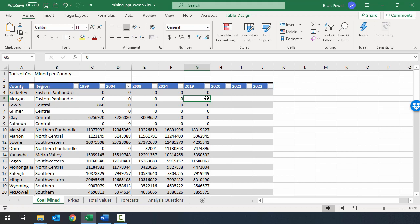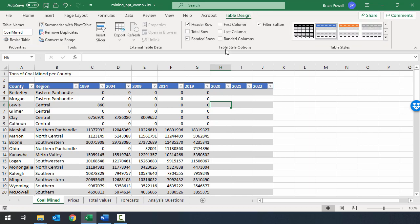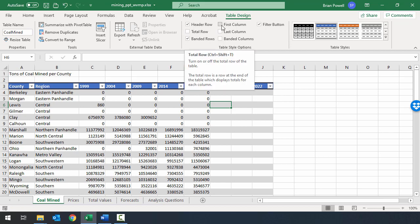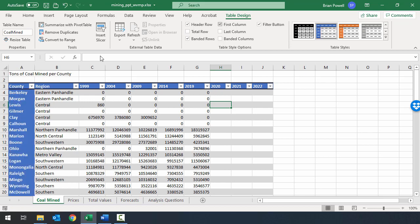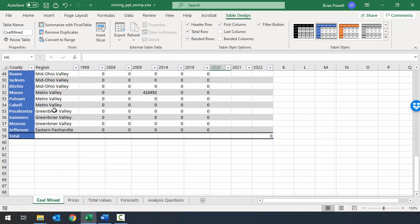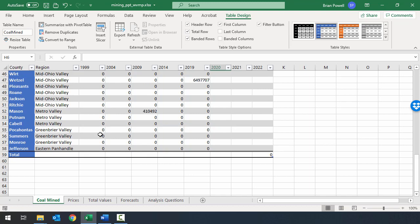Next we want to adjust some options for our table. When clicked inside a cell in the table, go to the table design ribbon. Under Table Style Options, we're going to check two boxes. First, turn on First Column — that gives column A a different visual appearance that makes it stand out. We're also going to check the Total Row box, which inserts a new row at the very bottom of the table we'll use later to compute statistics about the values in each column.